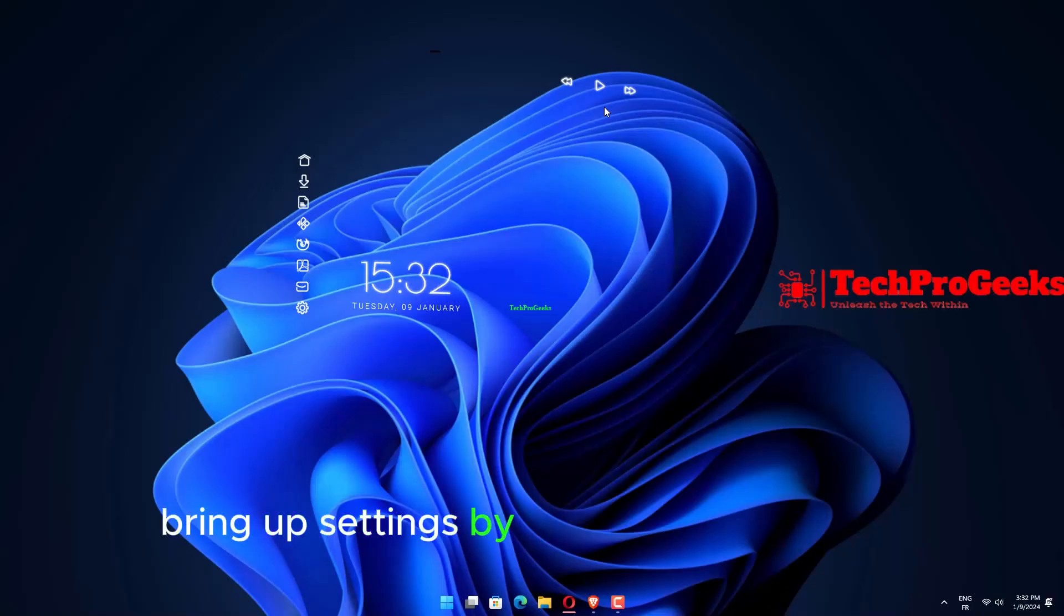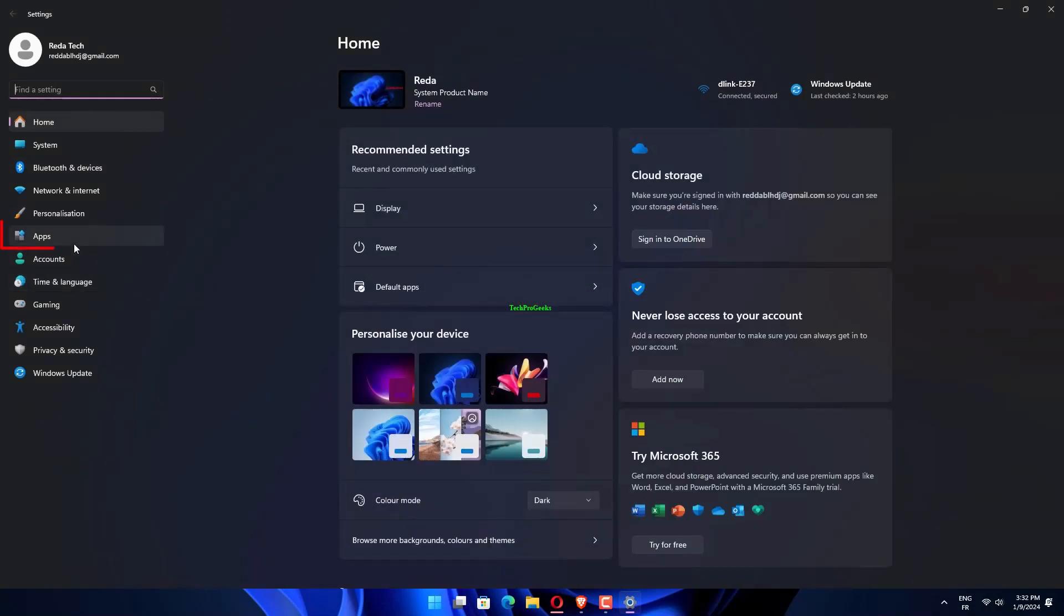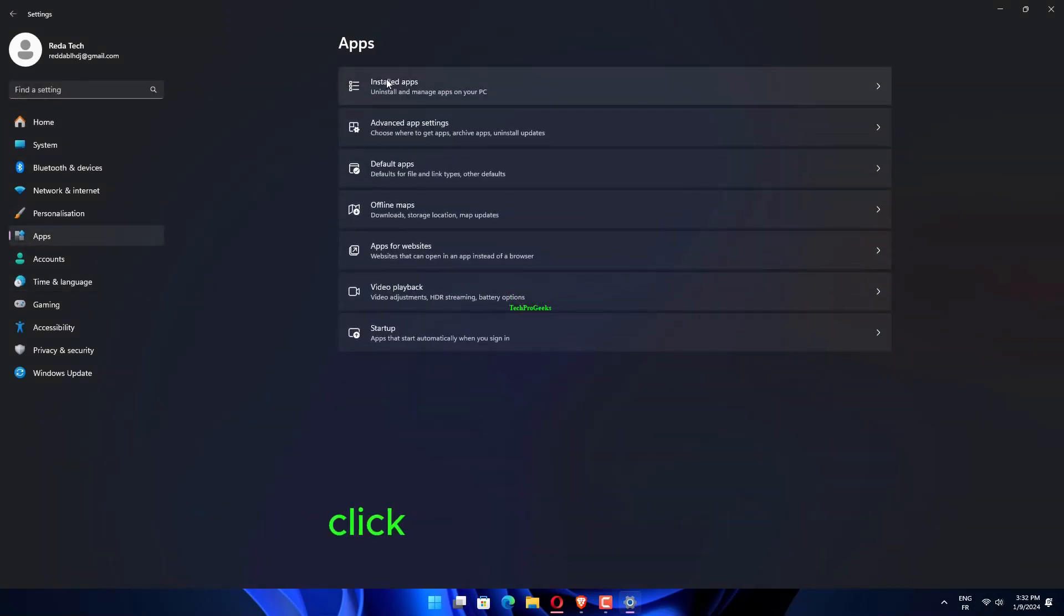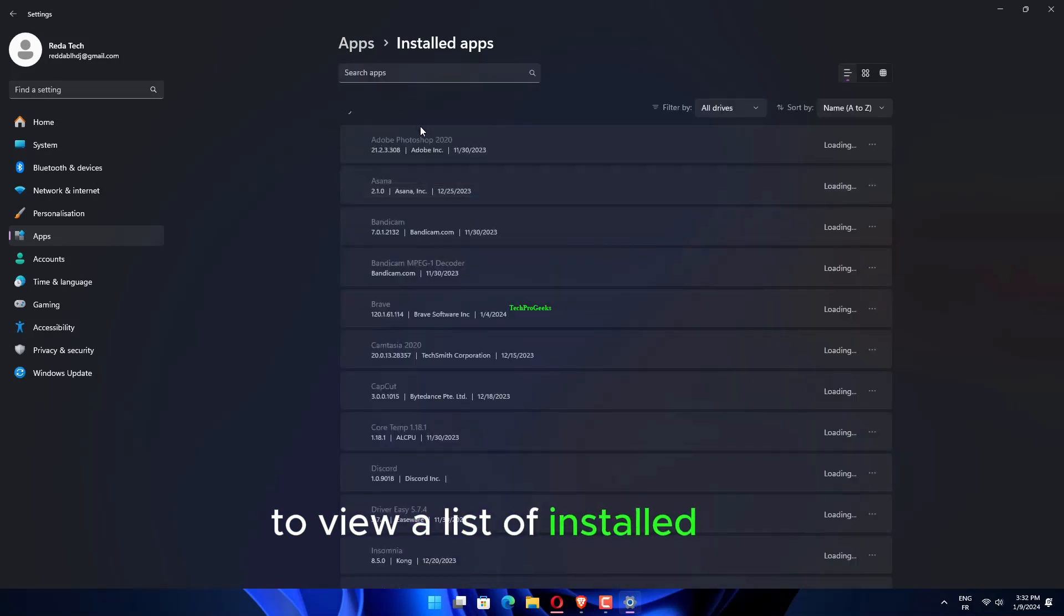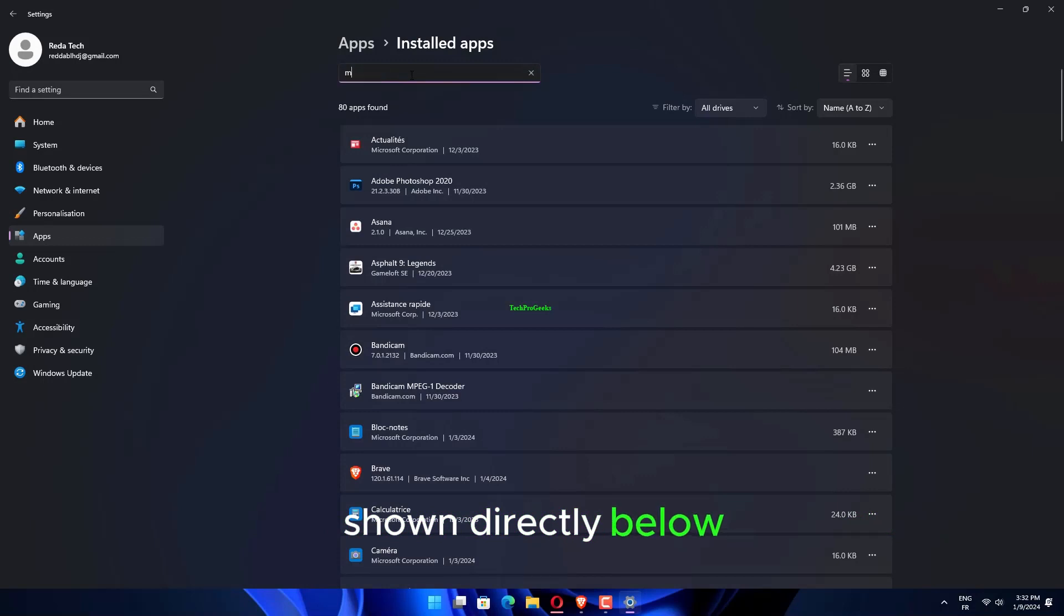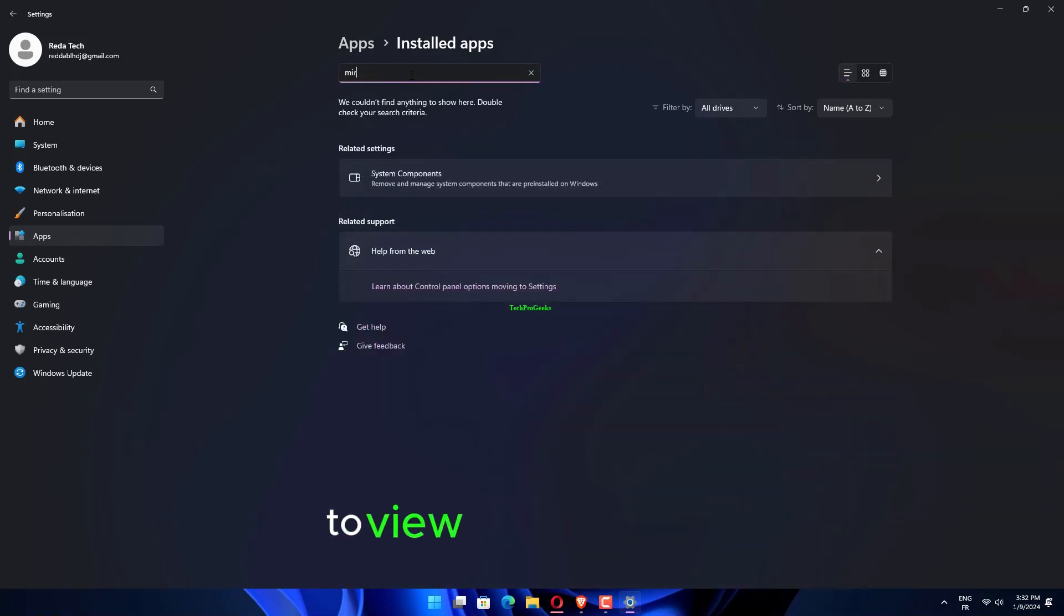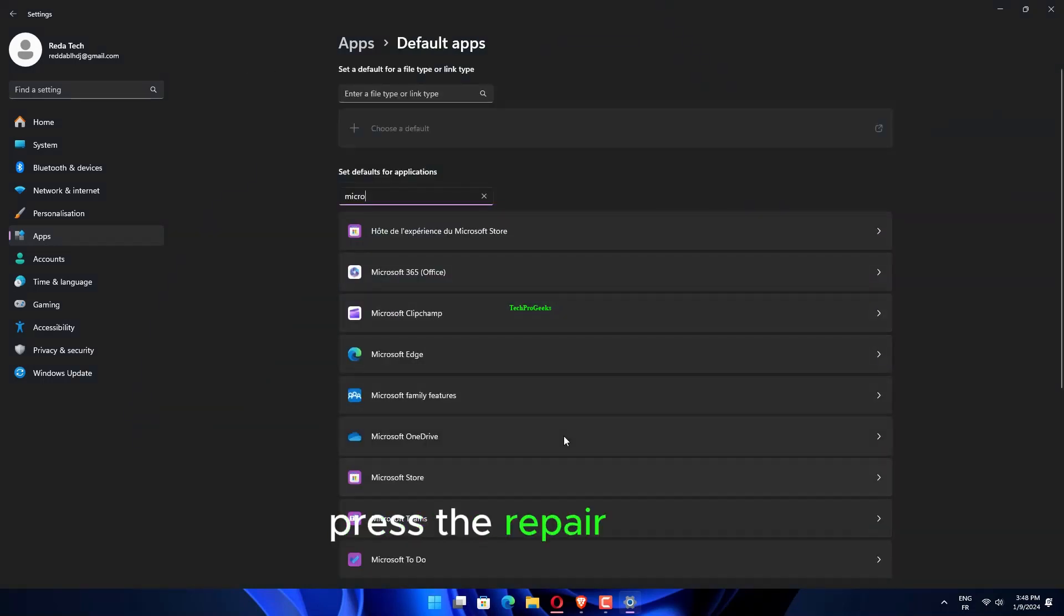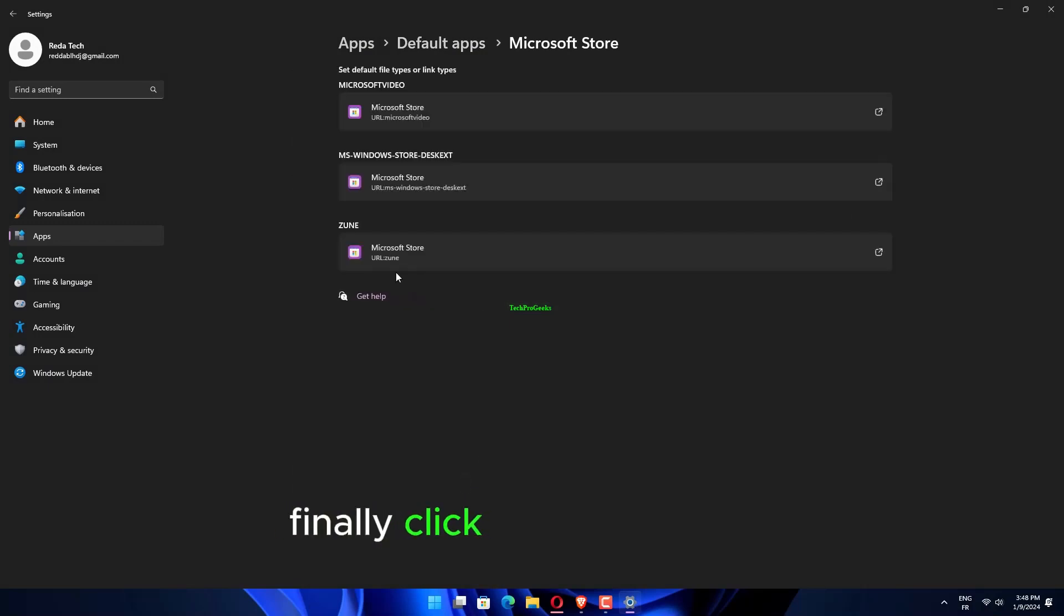Bring up Settings by pressing its Windows plus I key combination. Select Apps on the left side of Settings. Click Apps and Features to view a list of installed apps. Click the three-dot button for Microsoft Store. Select Advanced Options to view further settings. Press the Repair button. Click the Reset option.